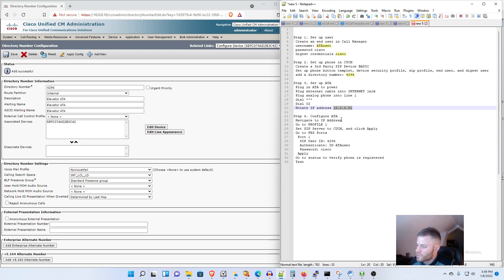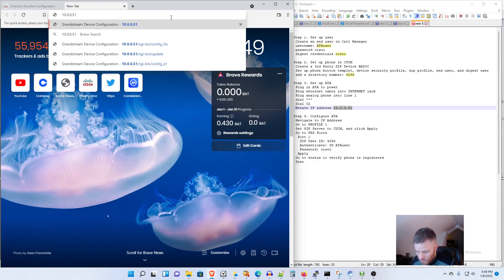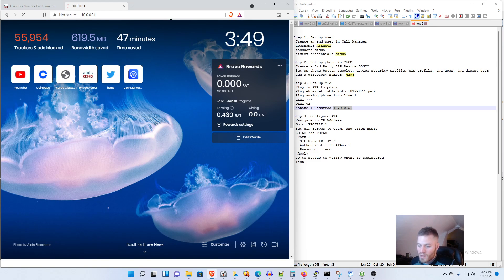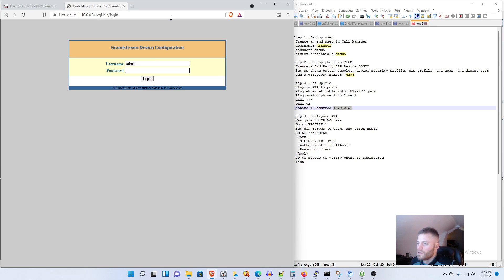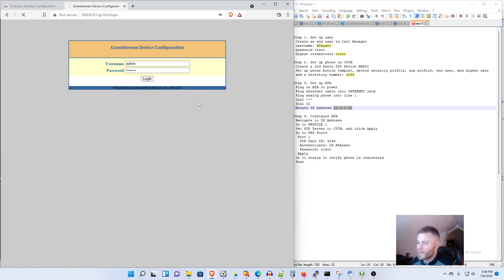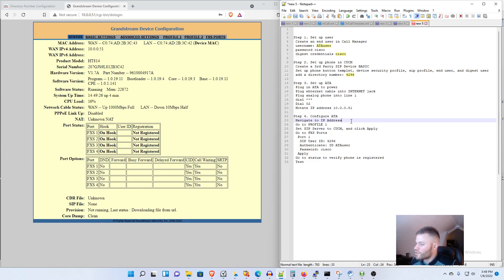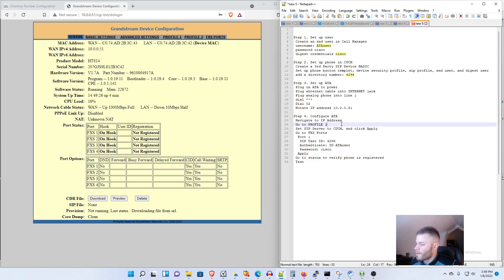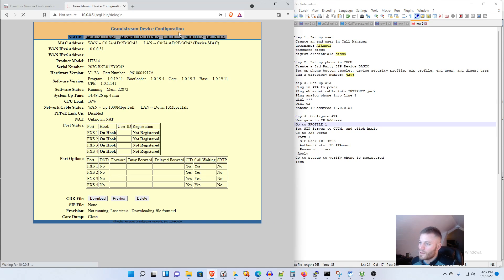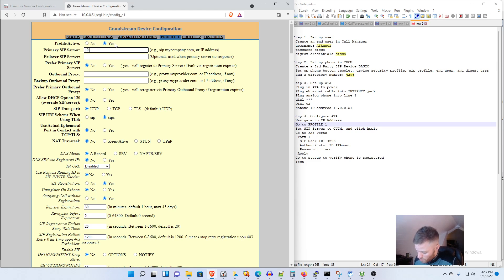So I'm going to open a new tab here and I'm going to paste in the IP address that I got from the ATA. And I know for this model at least the default is admin and admin for the username and password, so I'm going to go ahead and log in and I'm going to go over to Profile One.